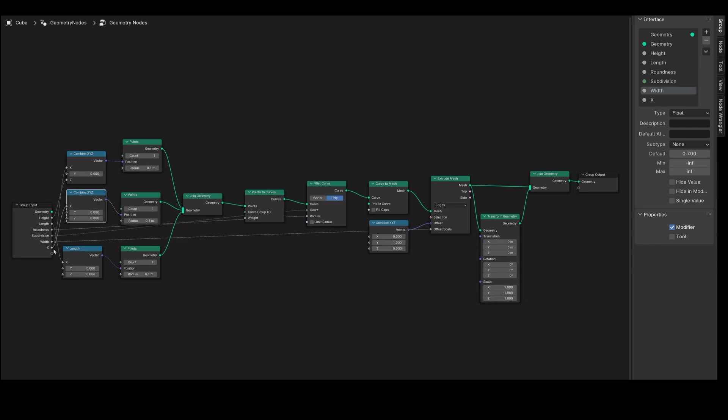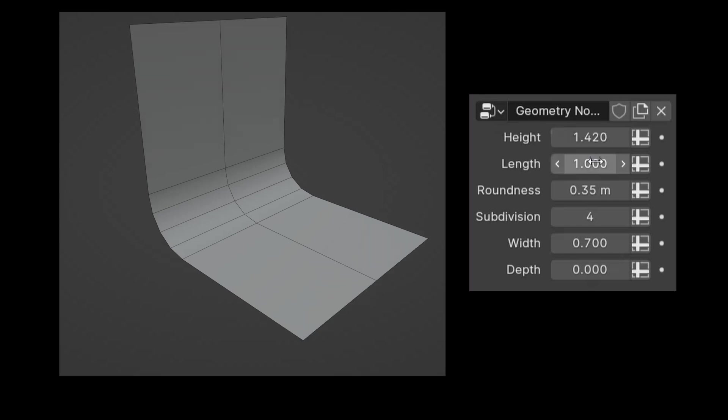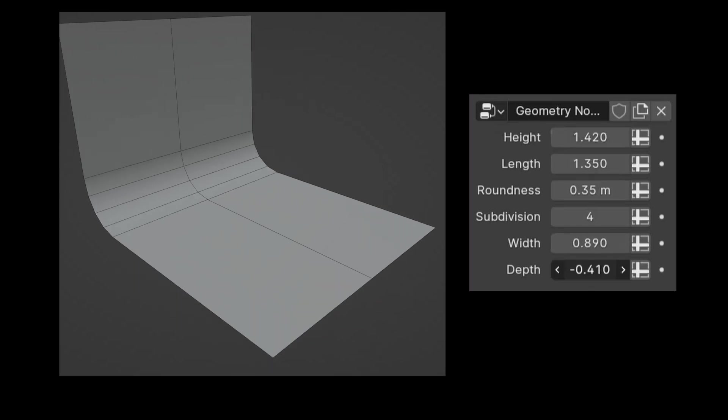We have now created a parametric backdrop object. Under the geometry nodes modifier we can conveniently adjust the height, length, width, depth, roundness, and subdivision. I want to enhance our backdrop object with a feature that allows the addition of a standard cube which can be easily toggled on and off using a checkbox just for reference.